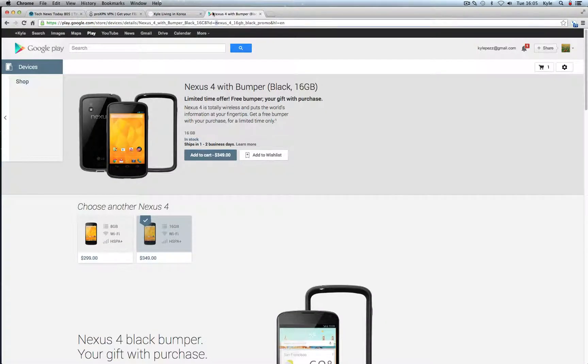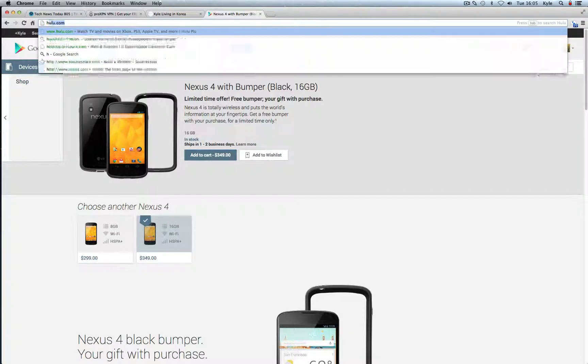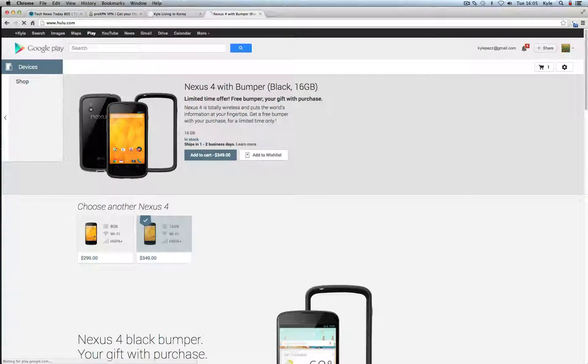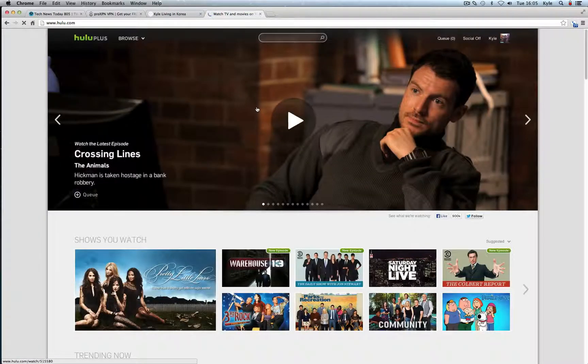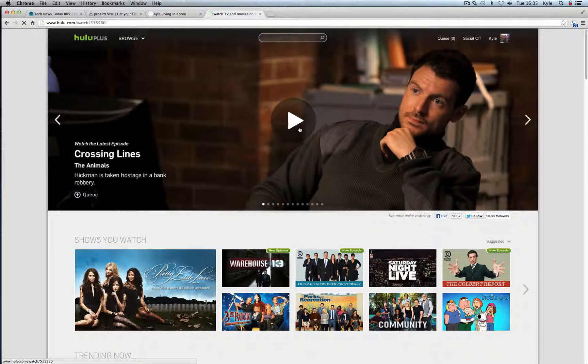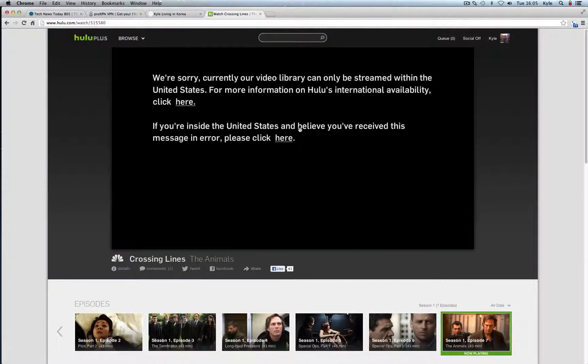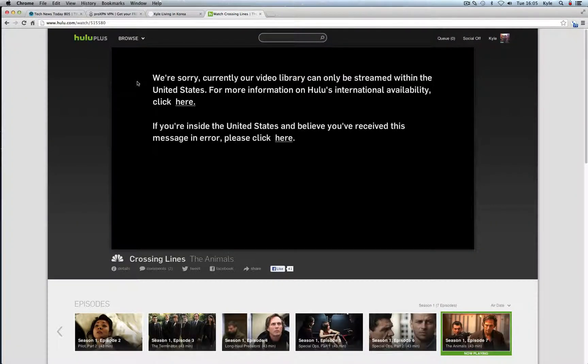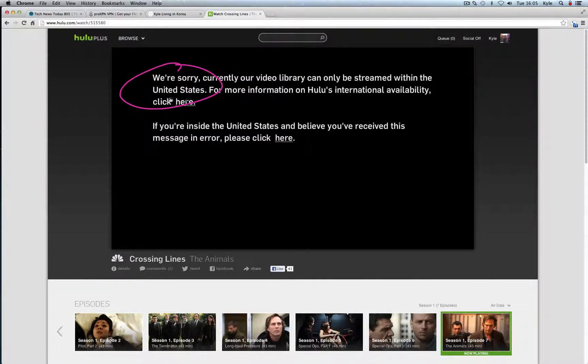Alright so for example I'm going to go to Hulu right now just to give you an example of what it looks like. So Hulu.com is probably going to tell me it's restricted. Let's see I haven't been here in a while unrestricted. So I'll just try to play this video here and see what happens. Alright so it says here we're sorry. You know right here it says we're sorry, currently it's only streaming within the United States.